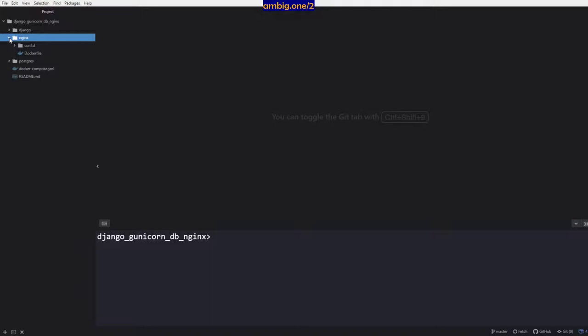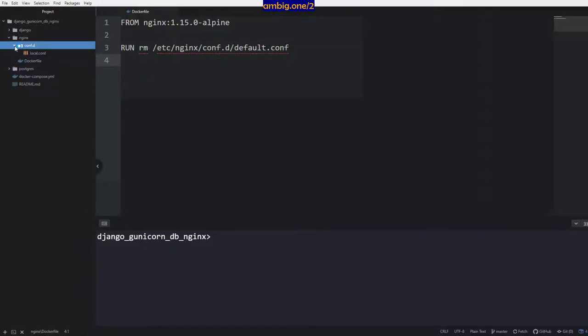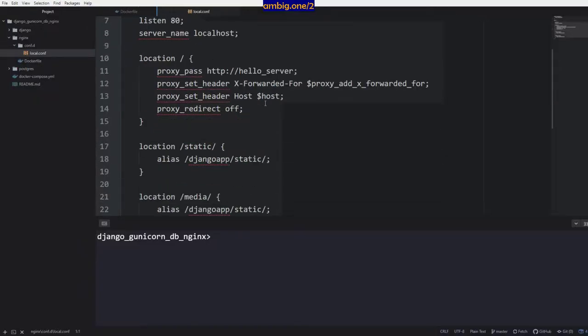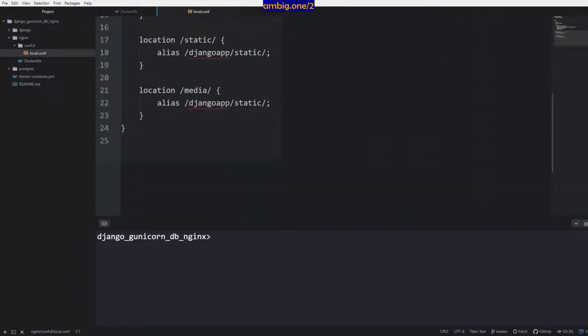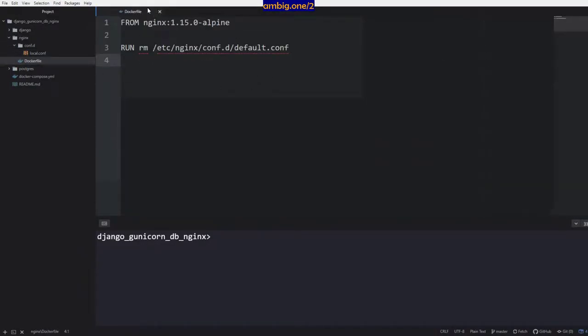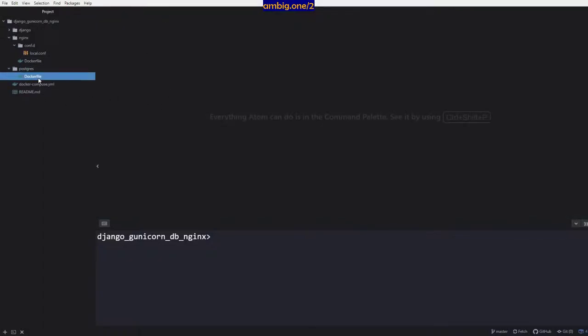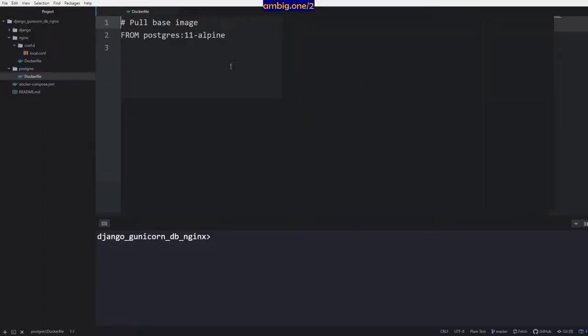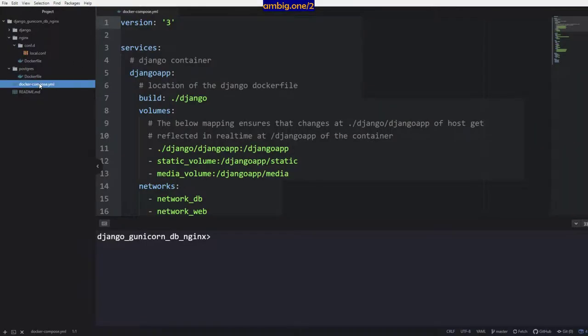This is the nginx app. Dockerfile is there. So what I'm doing is while building the Docker image from the Dockerfile, I'm copying this configuration because I want to point out where all the static files are located. And then I have the postgres image which is available in Docker Hub.